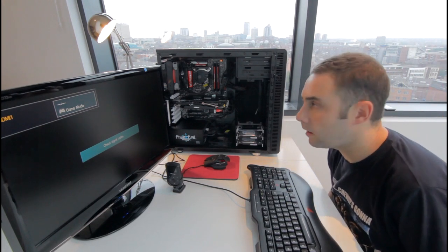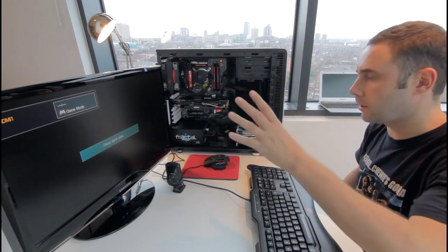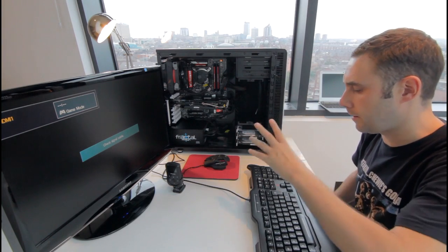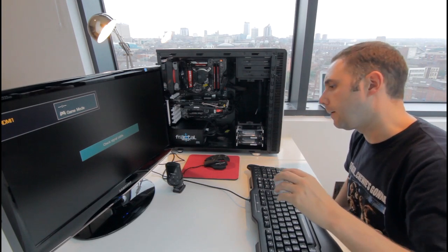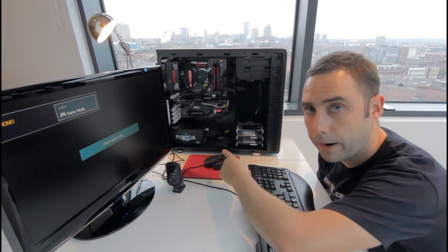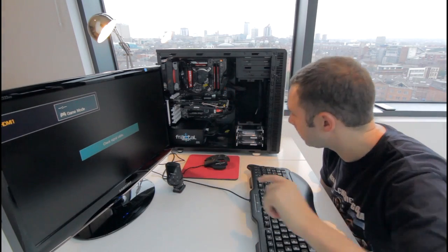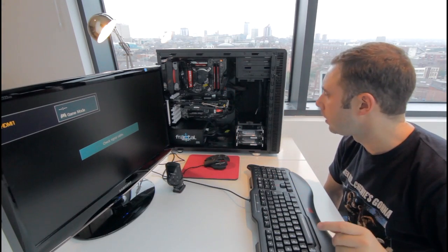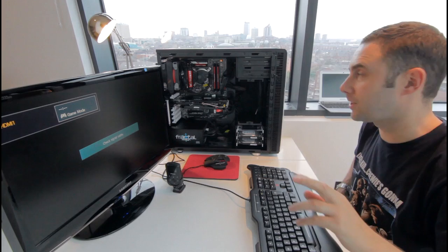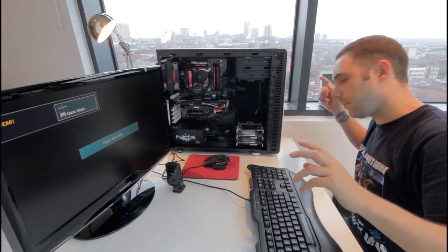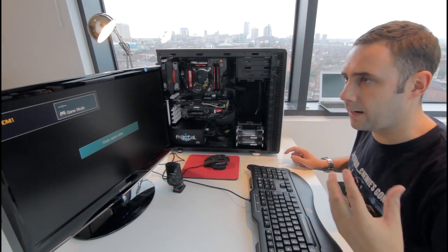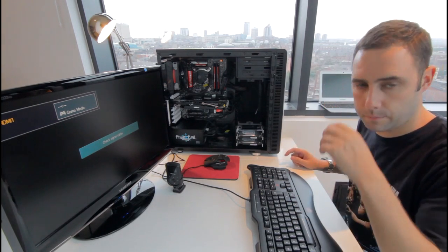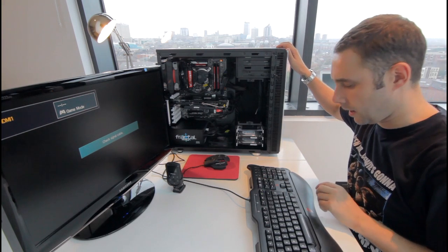I've got everything set up ready to go, monitor plugged in, mouse, keyboard. I've turned on the power at the back and I've got a power light. So what I'm going to do, fingers crossed, is turn the power on and try and get into the BIOS settings. So let's see what happens.